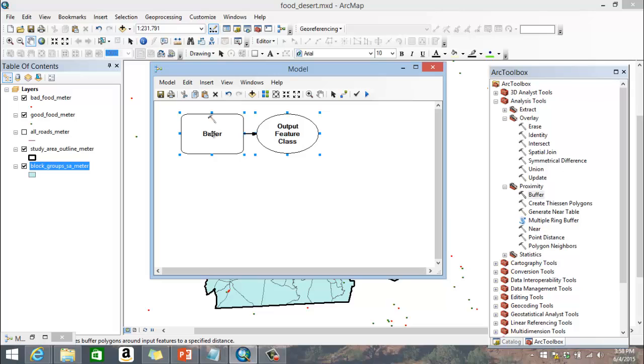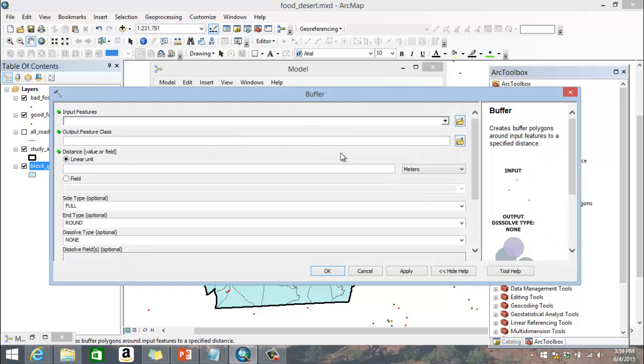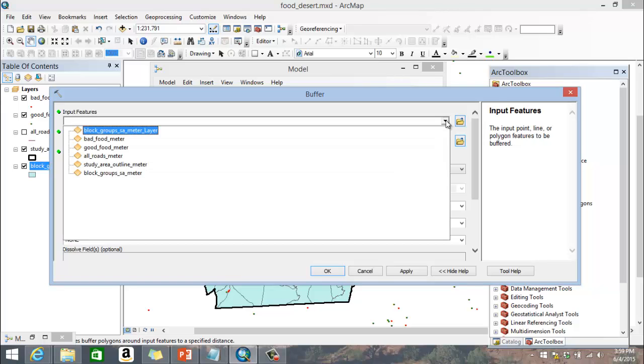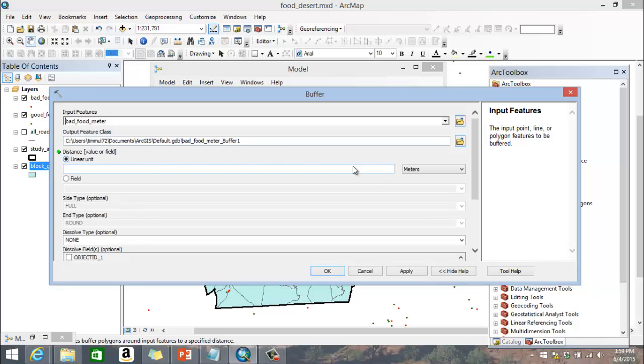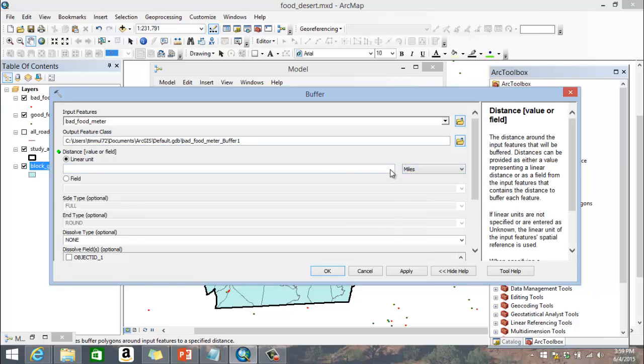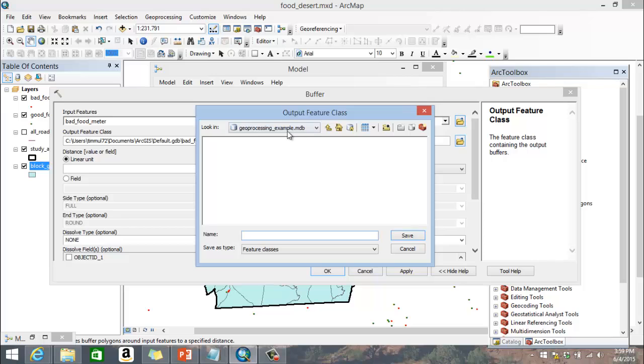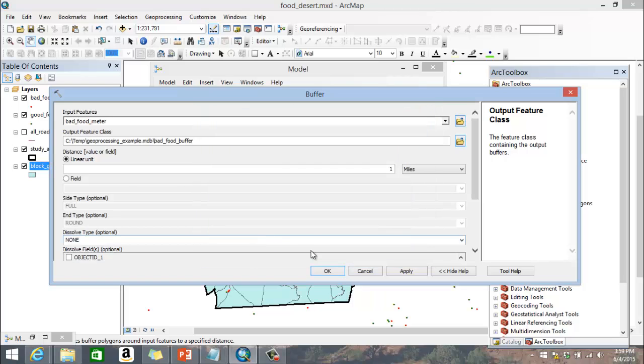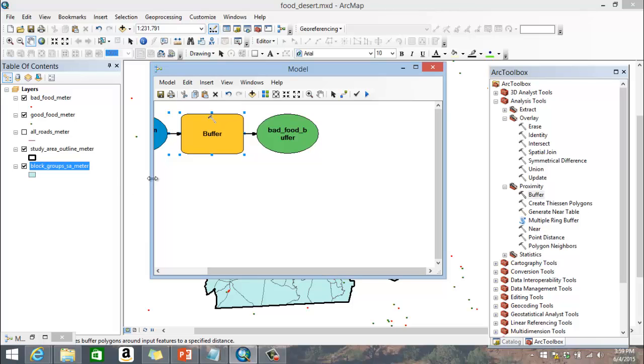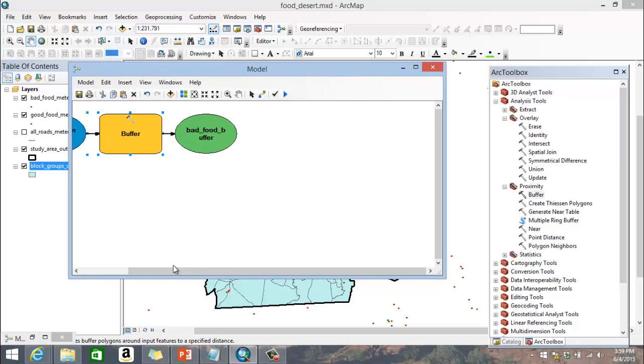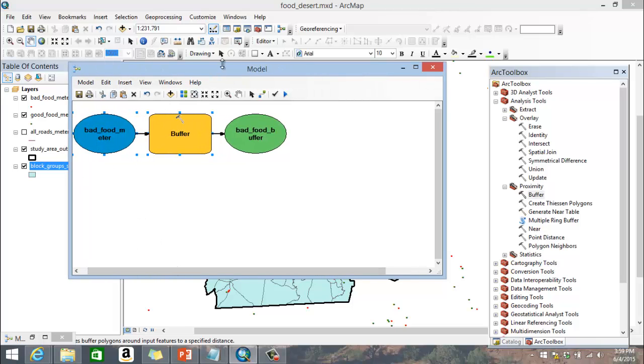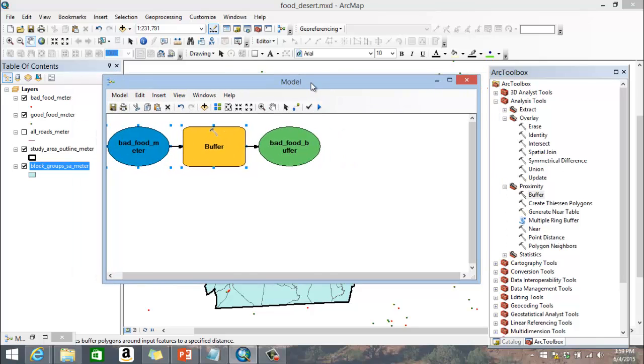So when you see the buffer here, I double clicked on it and there's an output feature class. So I'm going to double click on this tool right here and it looks the same as what we had before. My input features are going to be my bad food. I'm going to stipulate one mile and I'm going to change my output feature class to what I'm working with. And this is my geoprocessing example. I'm going to call this bad food buffer. And I'm going to click OK. And you'll notice here that it's colored in. Now you can see the input parameter that it's taken, this bad food meter that I have here.